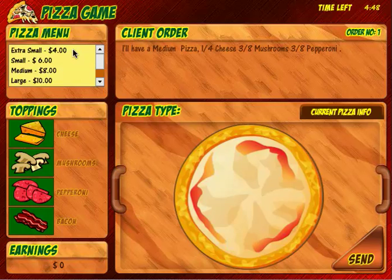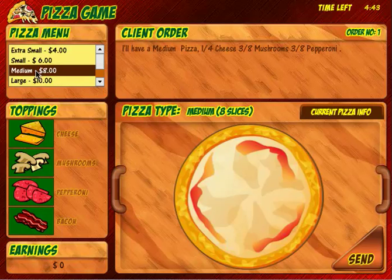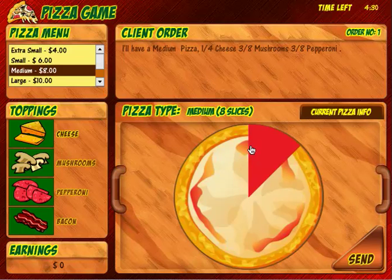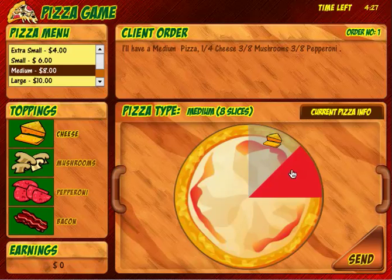So I go to the pizza menu, find the medium pizza, and click on it. Now I have to apply one fourth cheese, so I go to the toppings and click cheese. Since the medium pizza has eight slices, I know I have to apply cheese to two of those slices, so I scroll over the pizza and click on two slices.